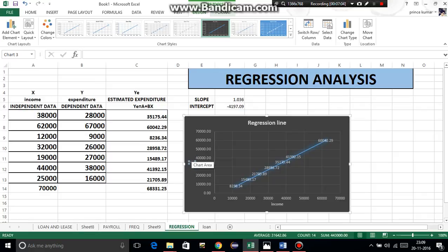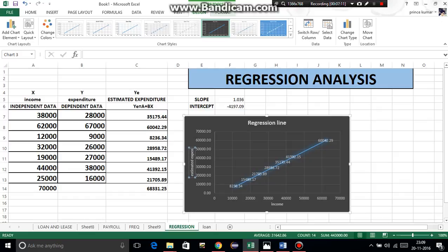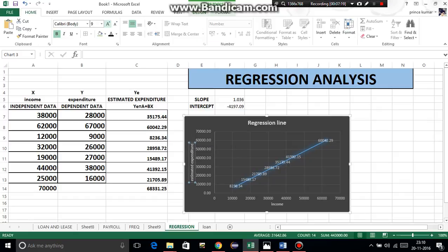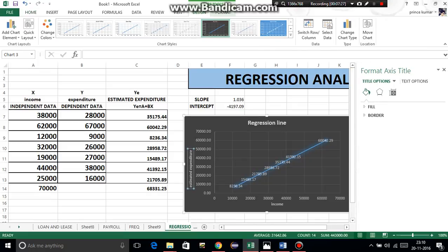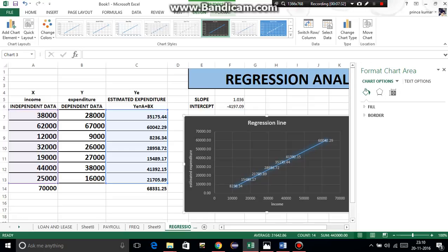And type 'estimated expenditure.' Type 'estimated value.' Now we are done with regression line. Each of the data labels is showing us estimated expenditure value points.